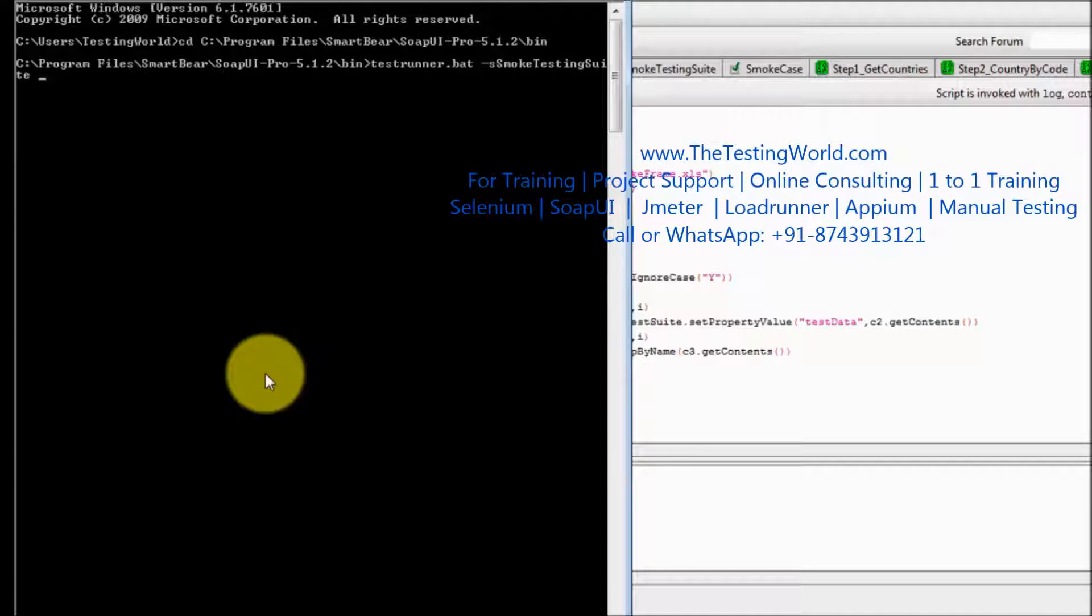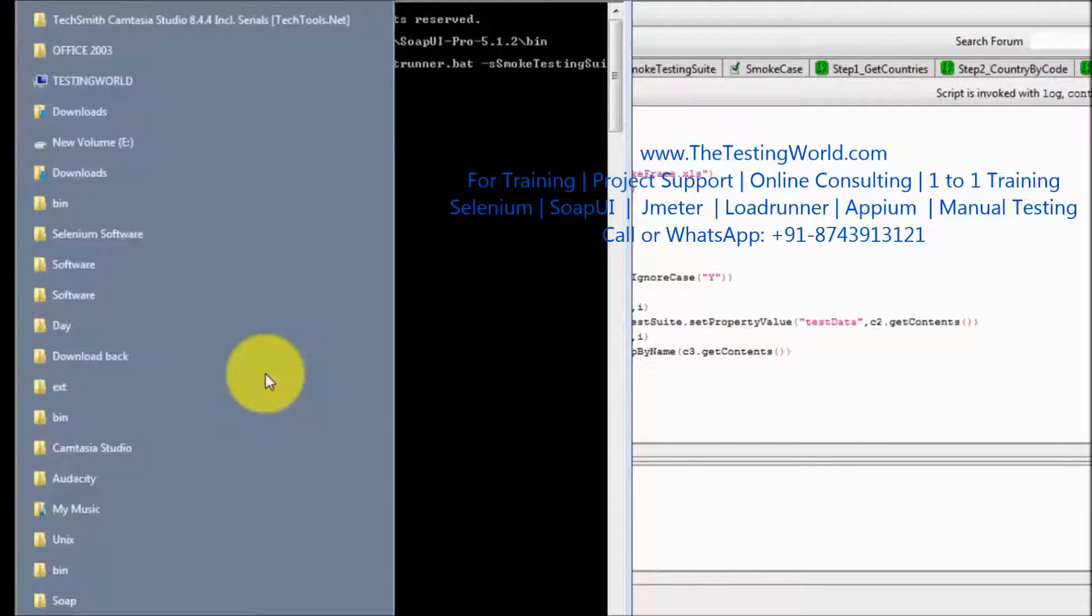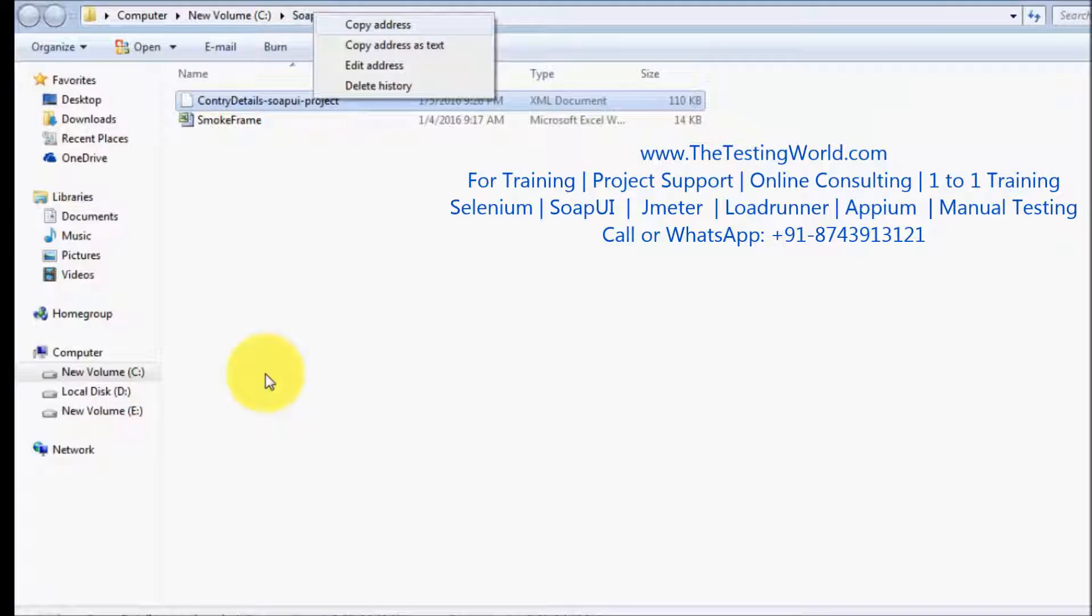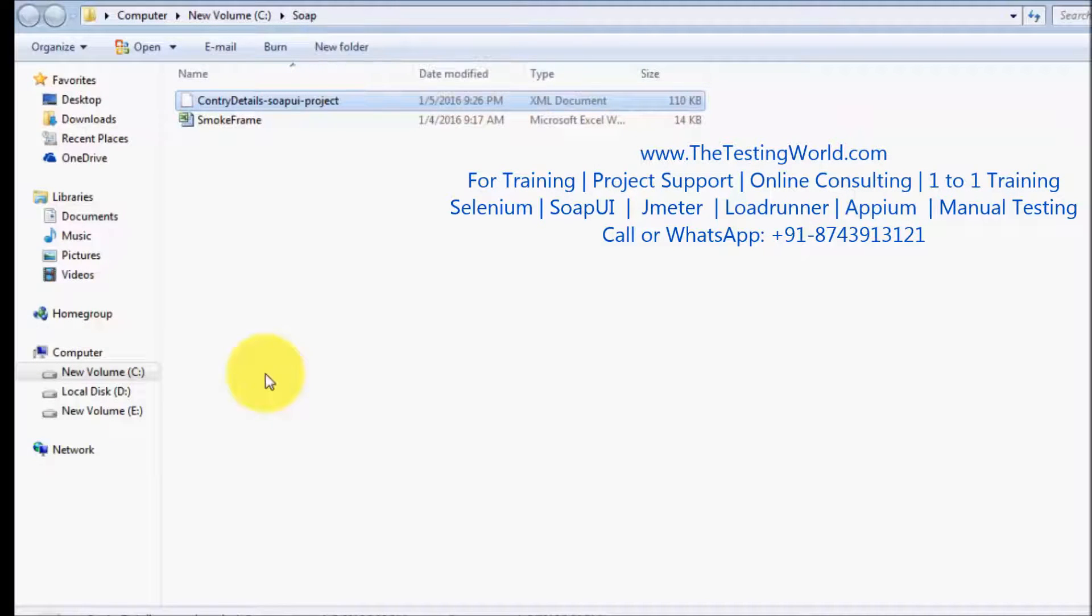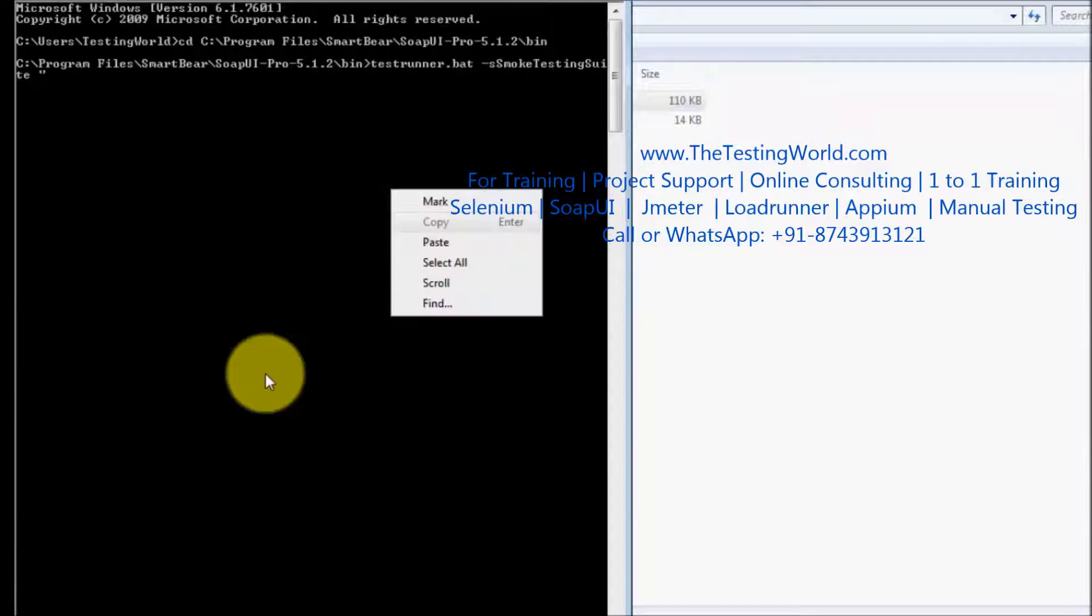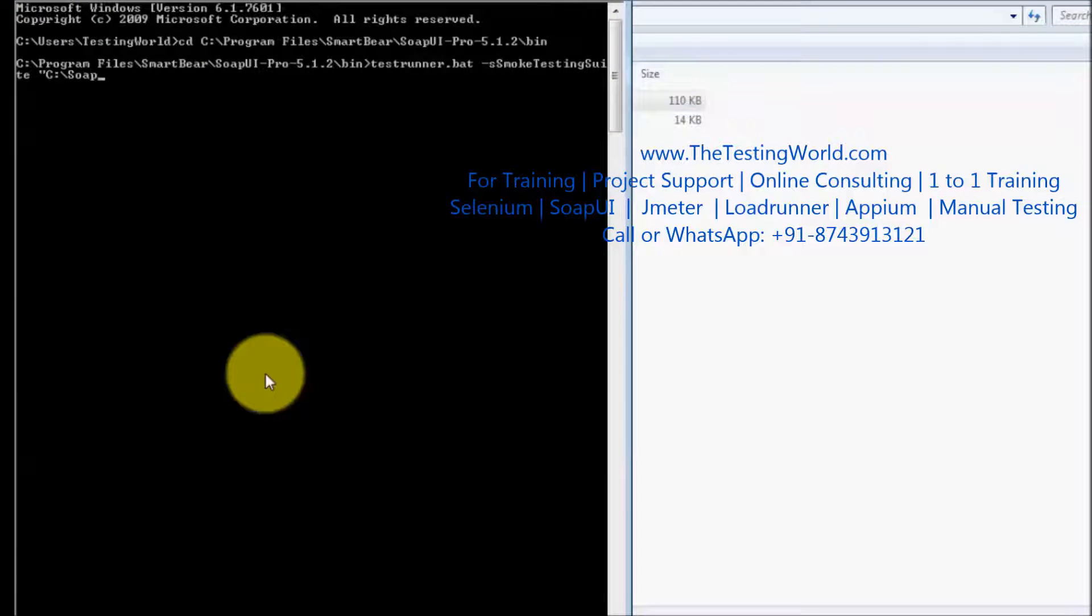Now we need to give path of our saved project. So my project is saved, that is the location where my project is saved and just paste that path.